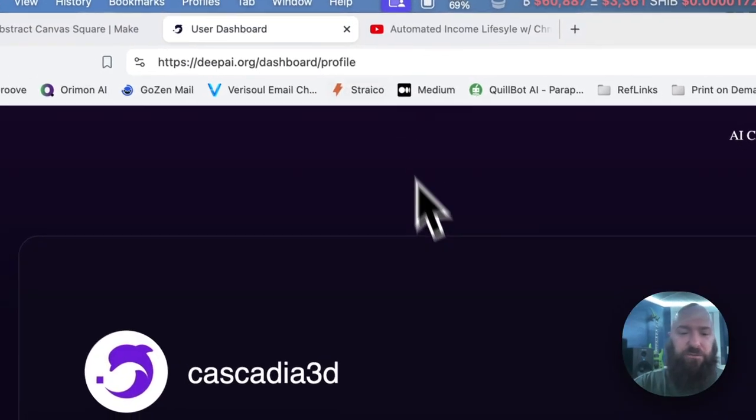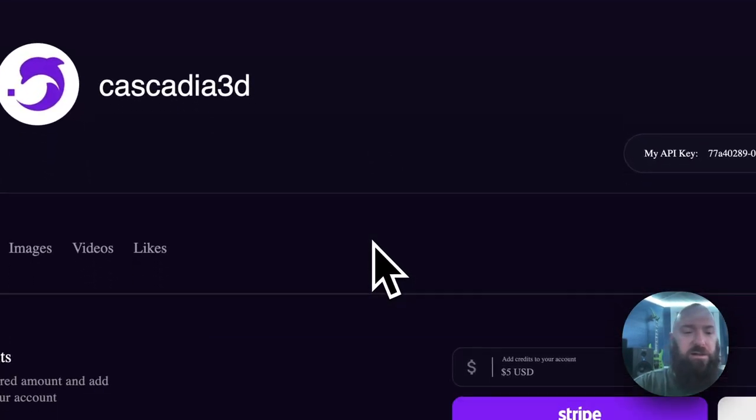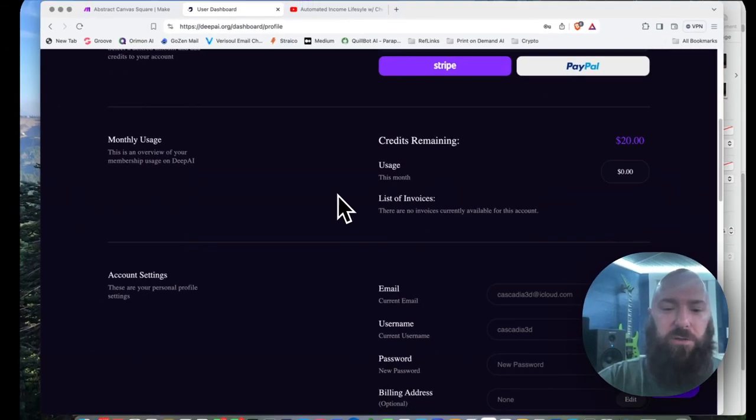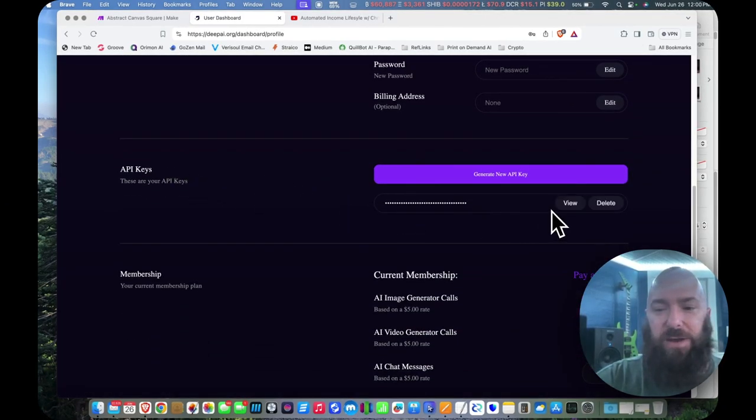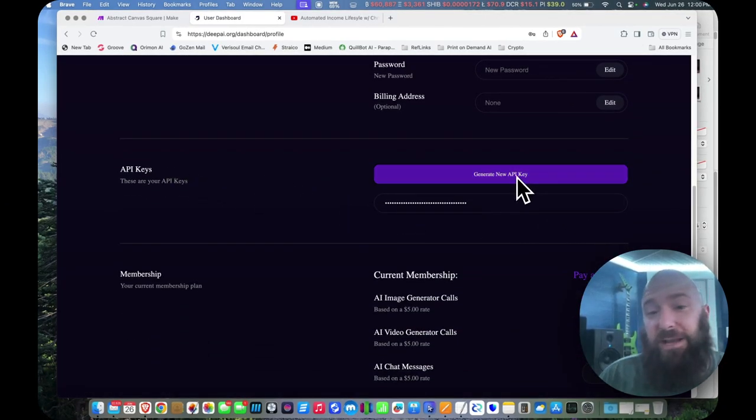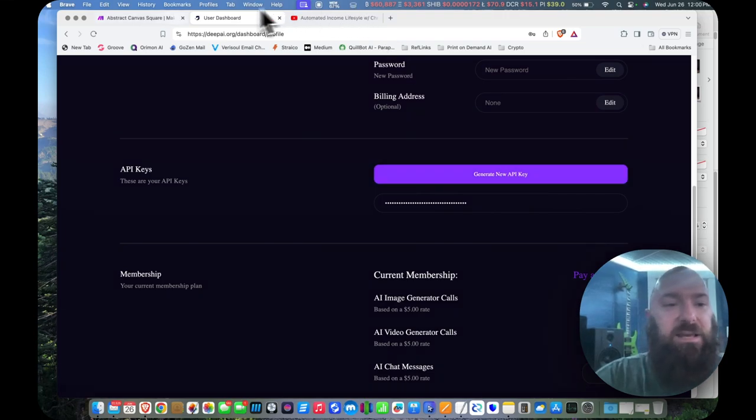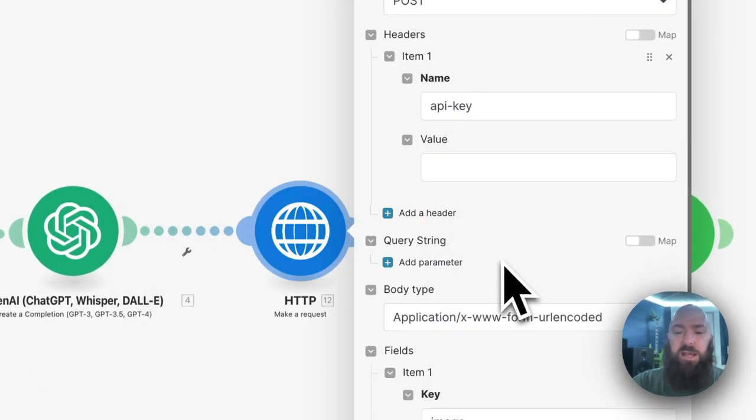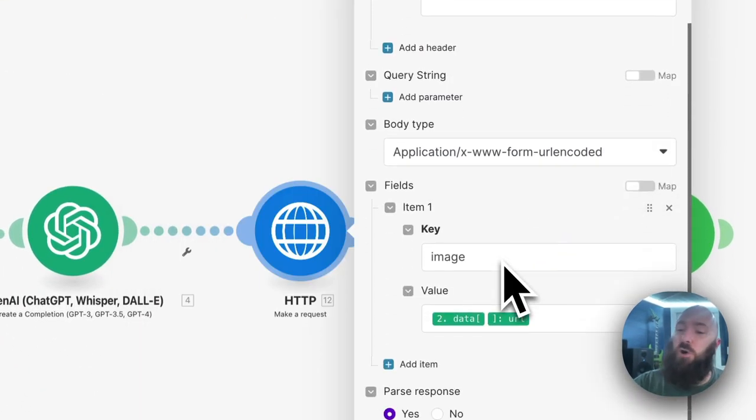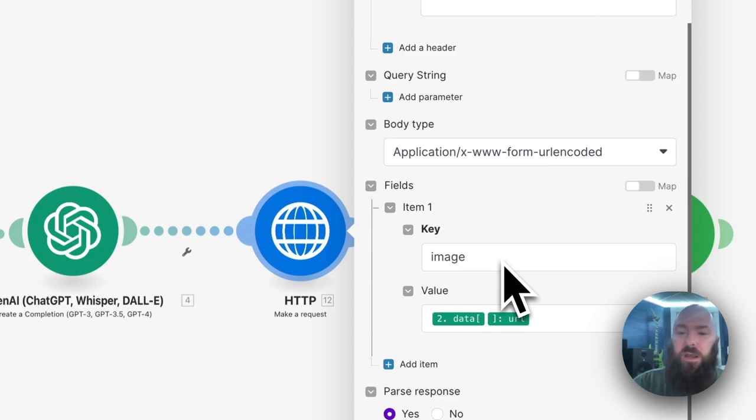So I'm going to go back over to my profile, I'm going to scroll down, and we have API keys, and you have the option to view or generate a new one, grab your key, paste your key into the HTTP module, then you'll want to scroll down.